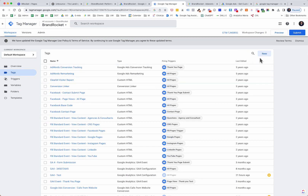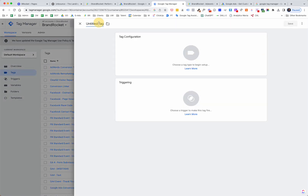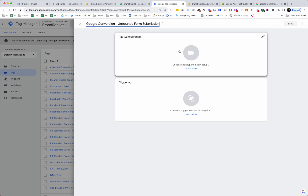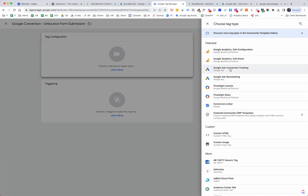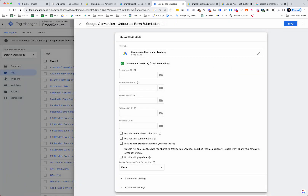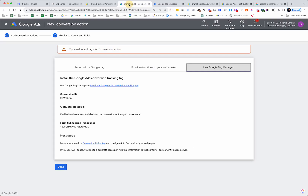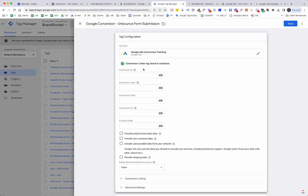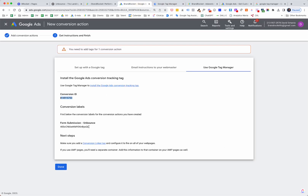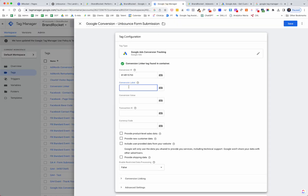Now we're going to jump over into Google Tag Manager and create a Google conversion action. Once here, we'll create a new tag. Click 'New Tag' and name it — I'll say 'Google Conversion Unbounce Form Submission.' Under Tag Configuration, select 'Google Ads Conversion Tracking.' Now we need to go back over to Google Ads and grab the Conversion ID number — it starts with 814. We'll copy that, go back to Google Tag Manager, paste it in, then go back to Google Ads, copy that long conversion label number, and add it as the Conversion Label in GTM.